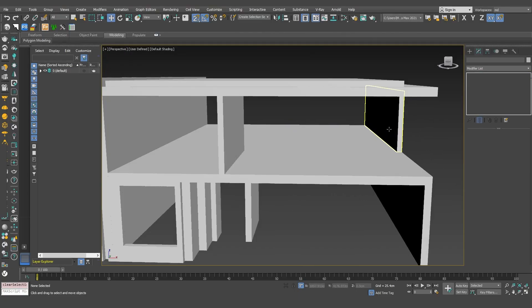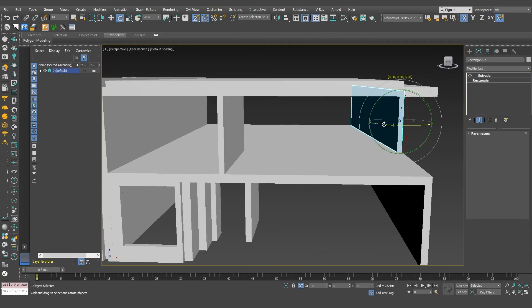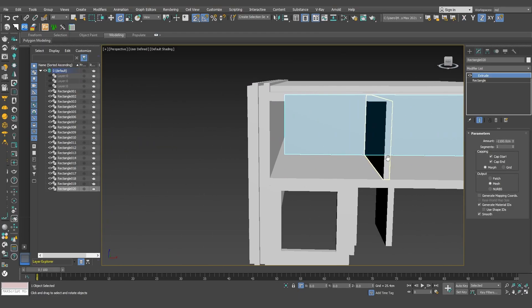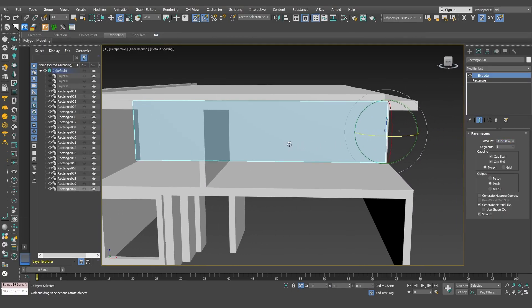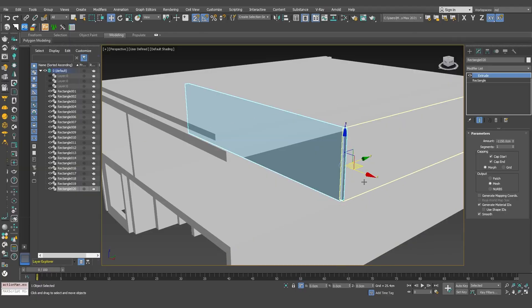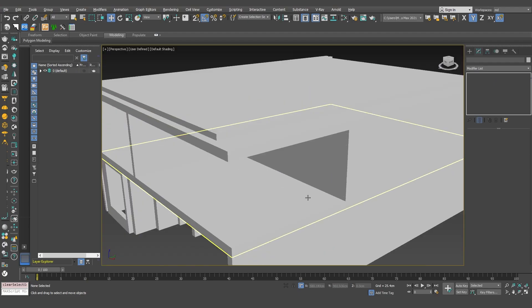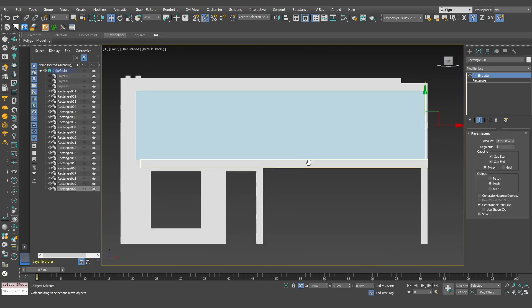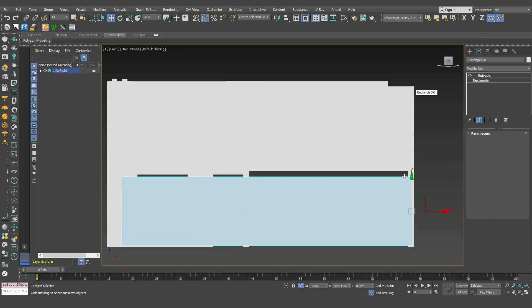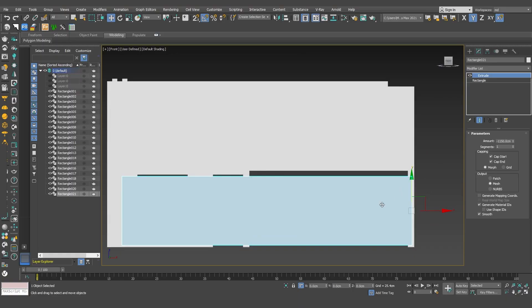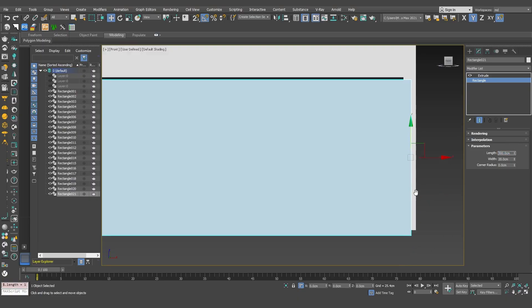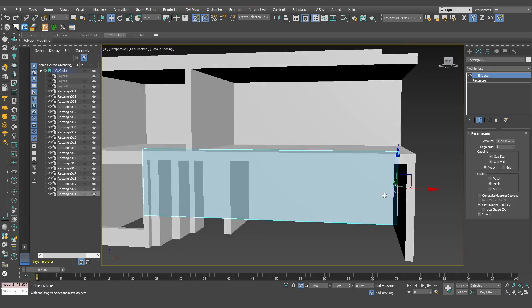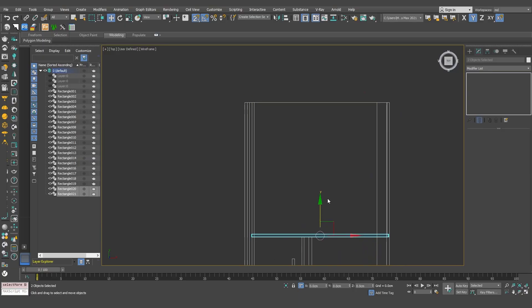Alright, now I'll draw the cross walls by copying these walls. I'll adjust their size so they fit properly. For the ground floor, I'll also copy this wall. And I'll make 2 more copies for the back of the house.